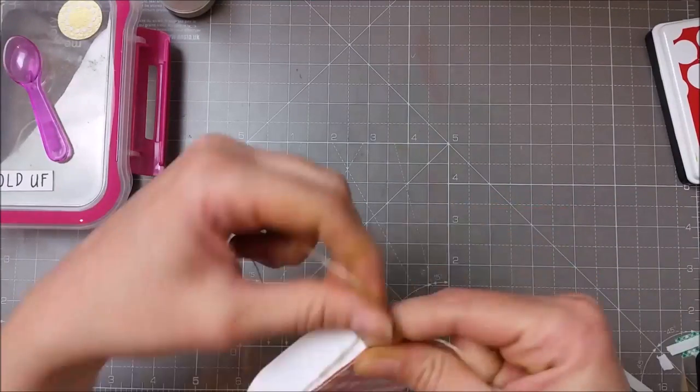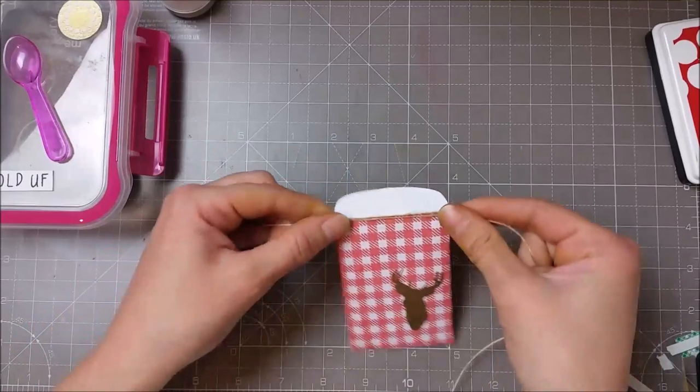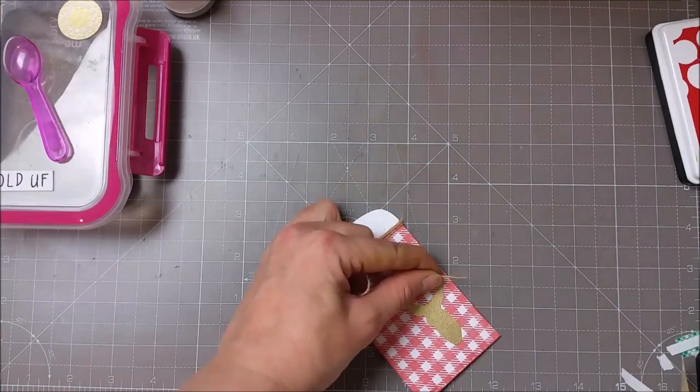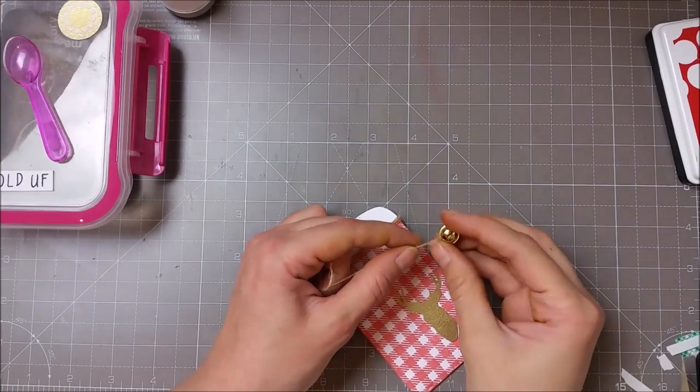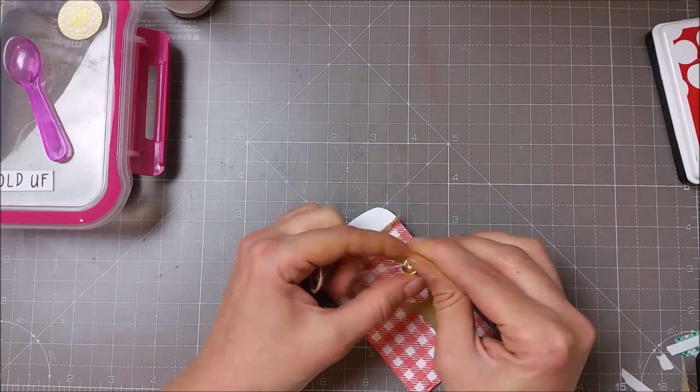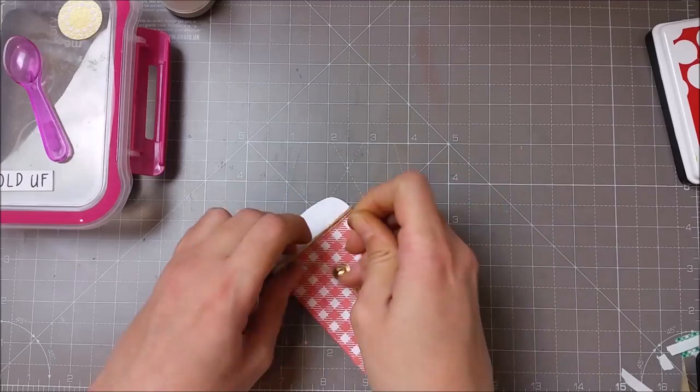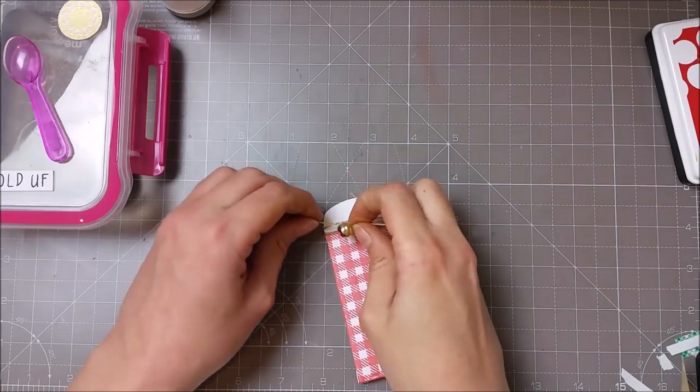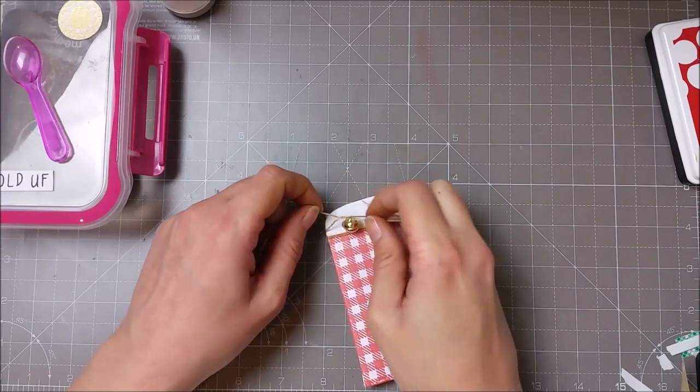And to finish this off, I just tied some May Arts twine and a bell, a jingle bell, on top of my gift card holder.